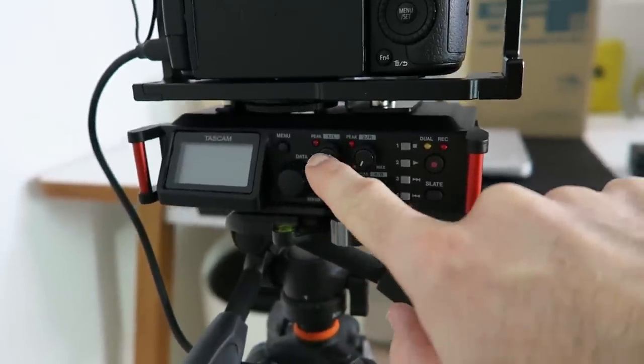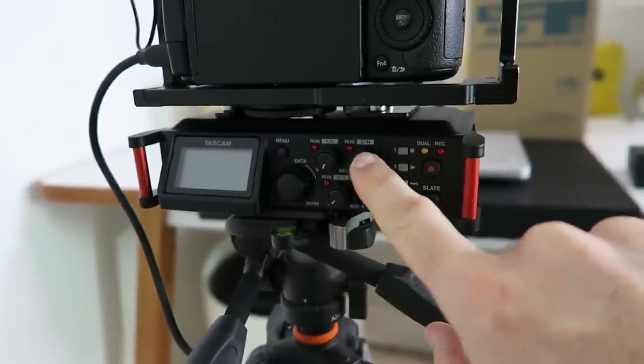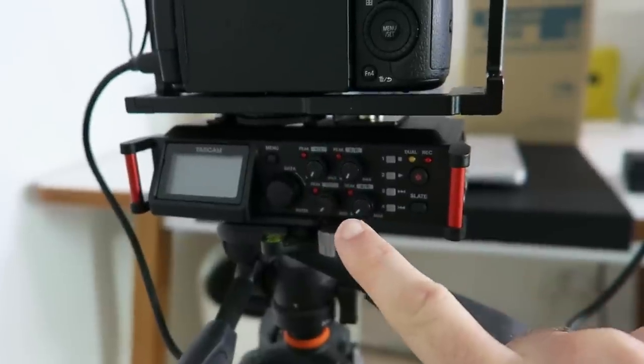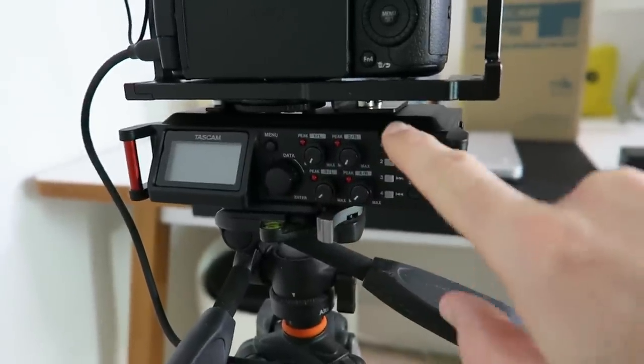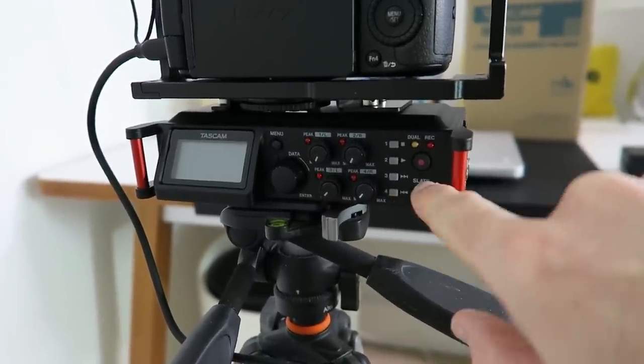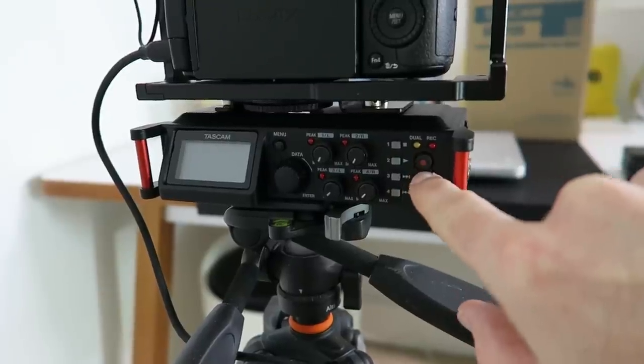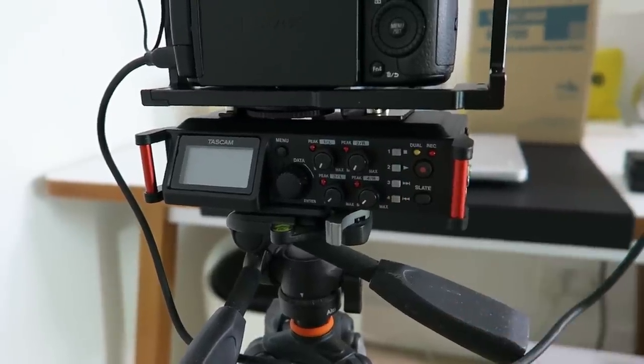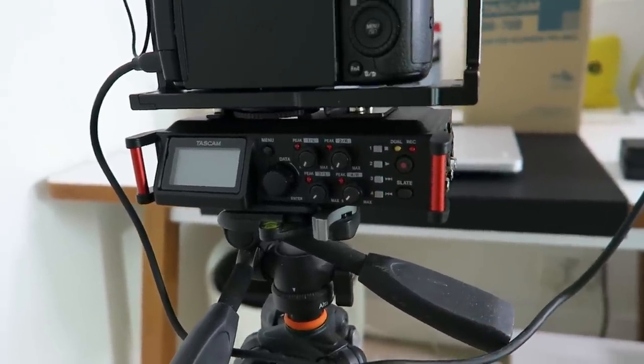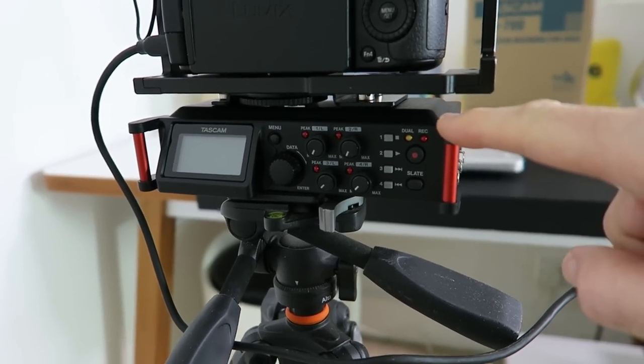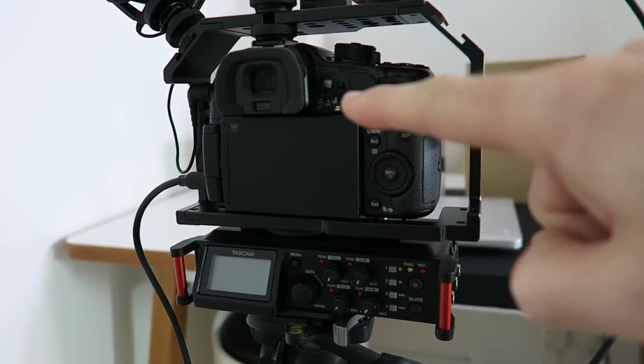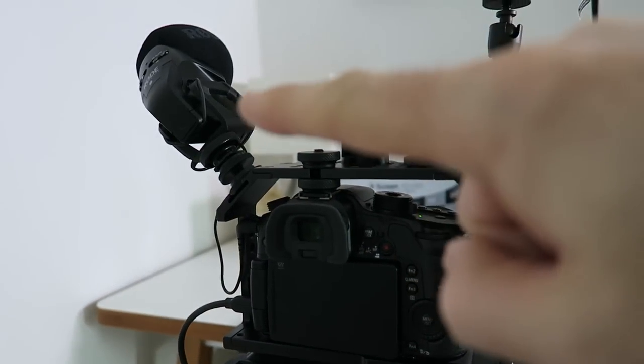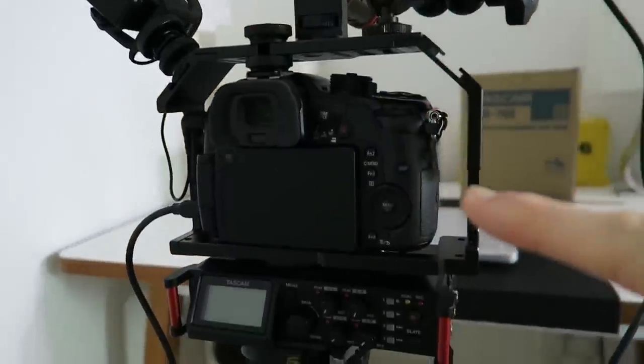We've got level controls for all of our inputs. We have got plenty of inputs on this and then we've also got extra controls here. We've also got a slate button and a record button. Now this can be connected with a cable into the camera audio, but I'm already using the Rode stereo video mic pro for the camera audio.